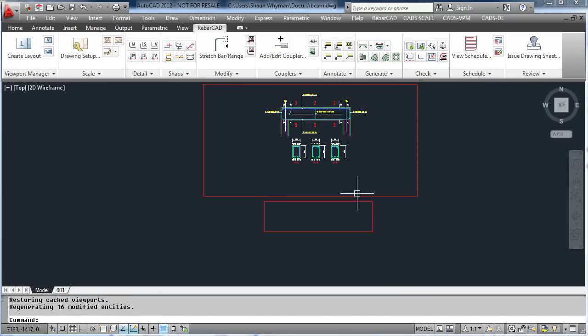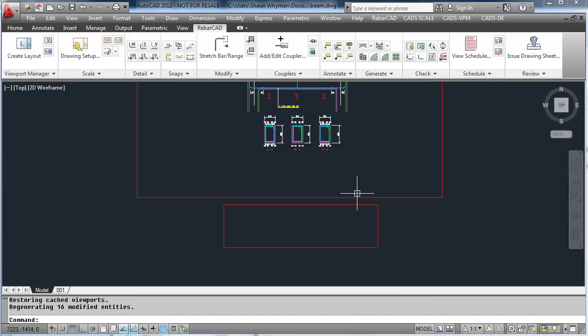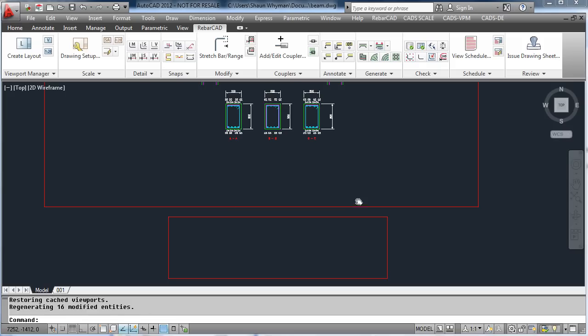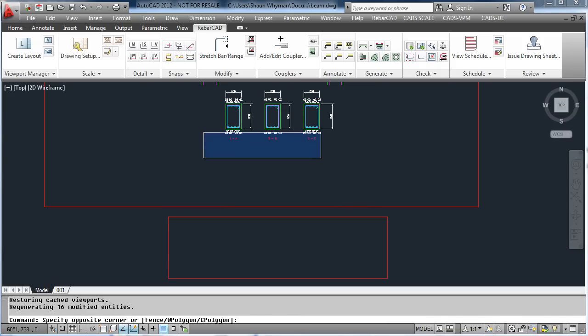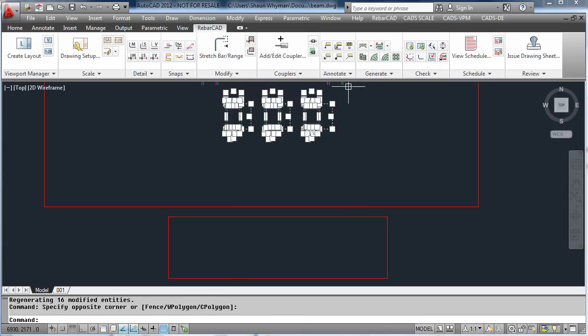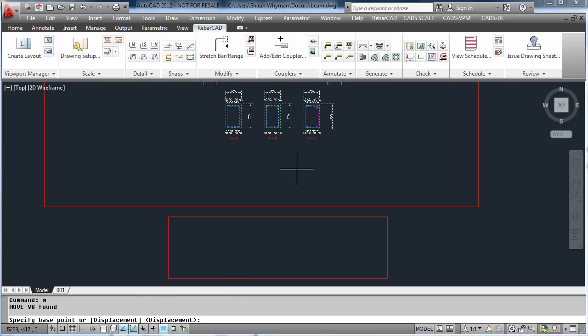In this example we can drag the sections down and insert them into the new scale area. This is done just by using the AutoCAD move command and moving the objects down.